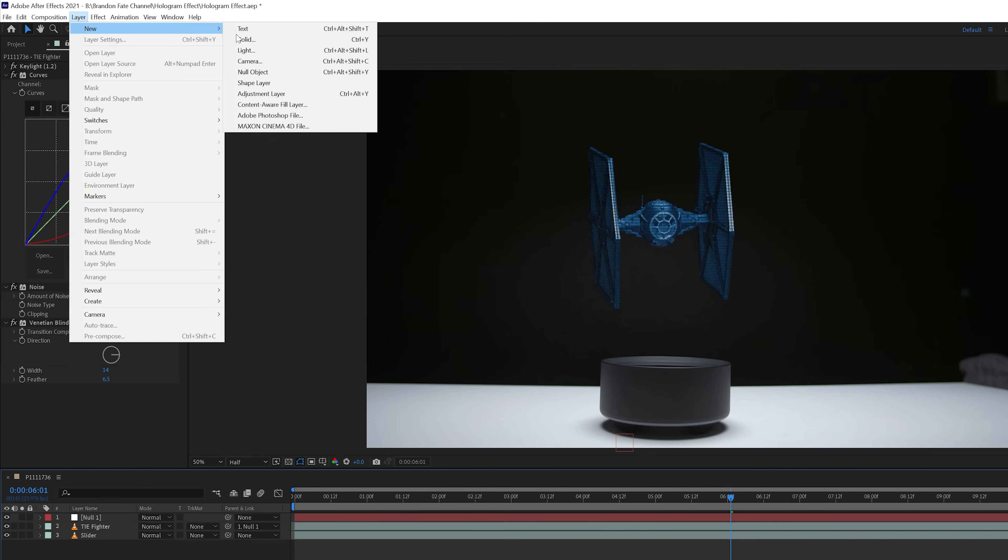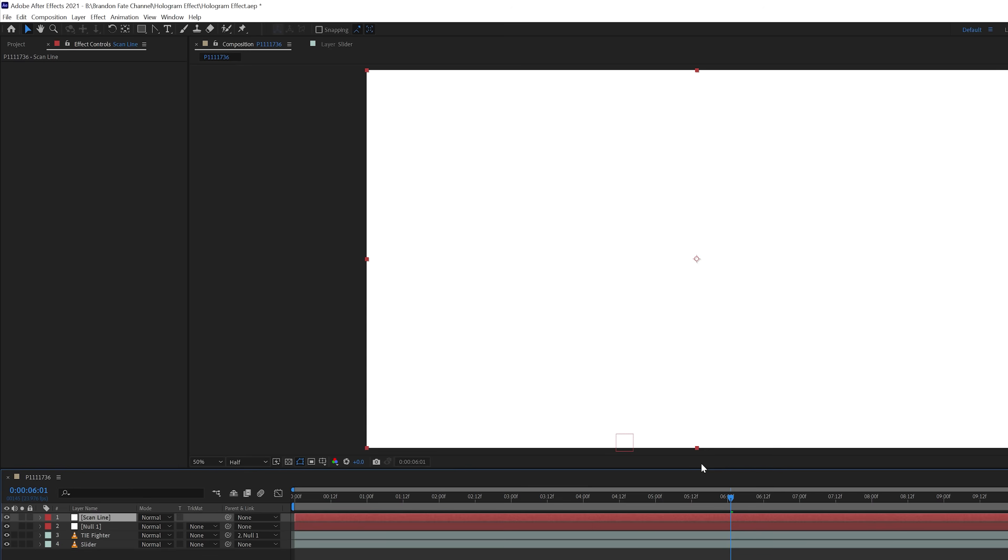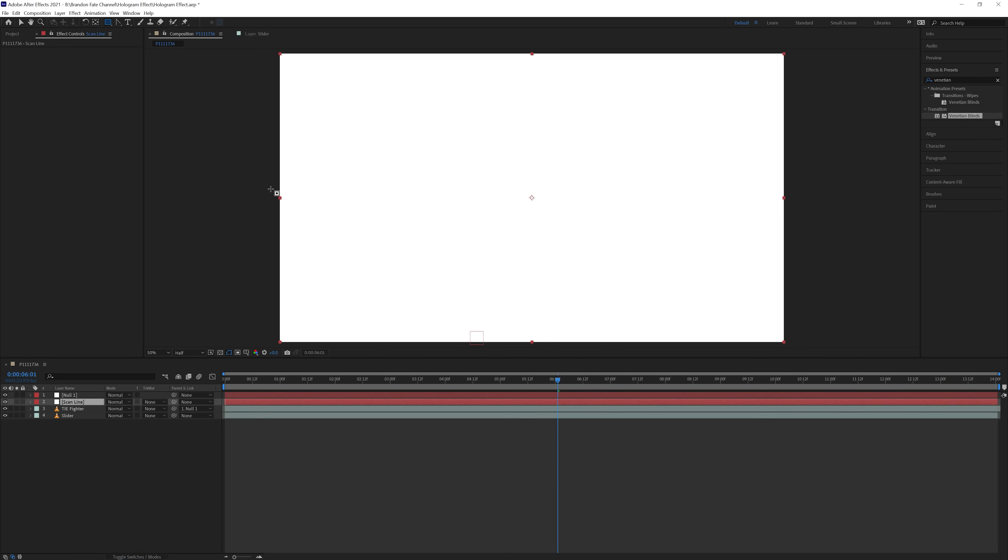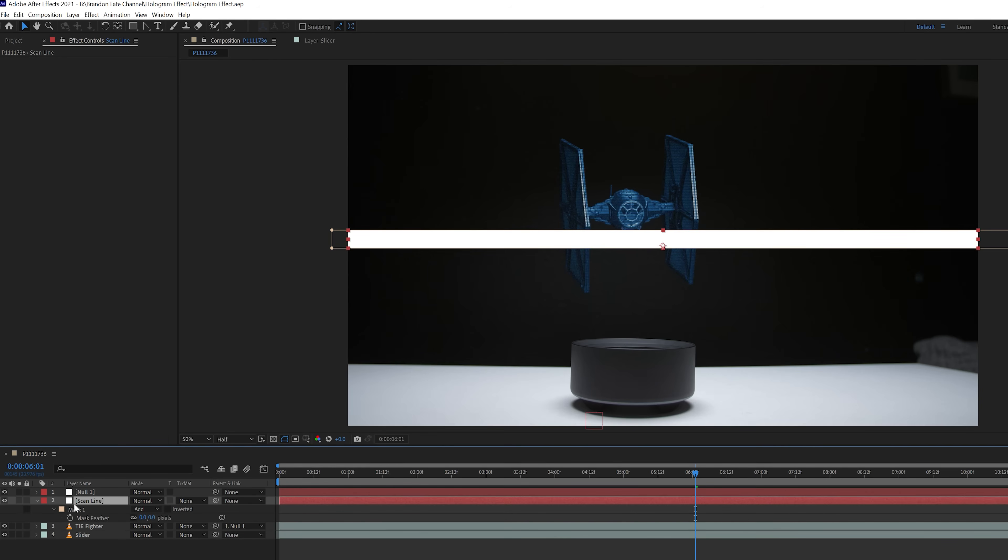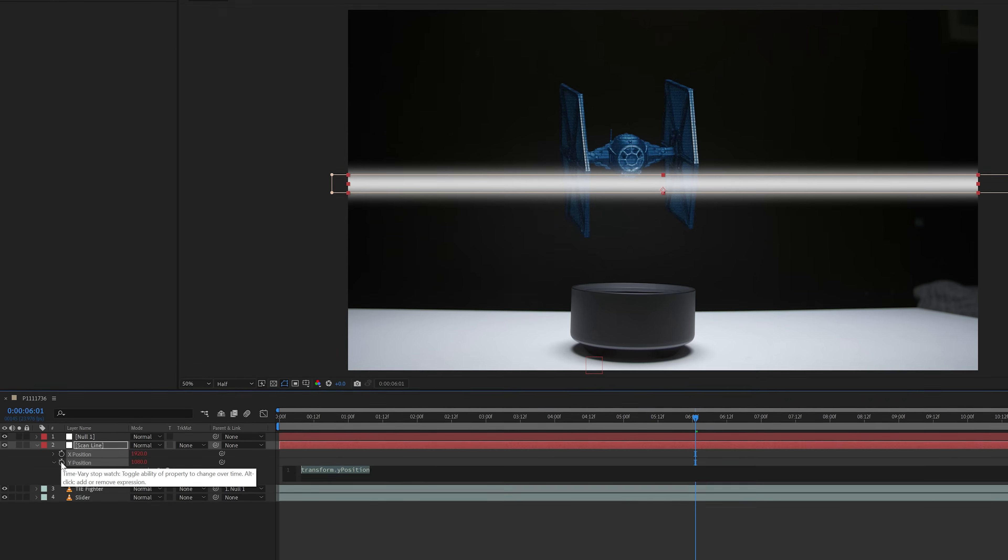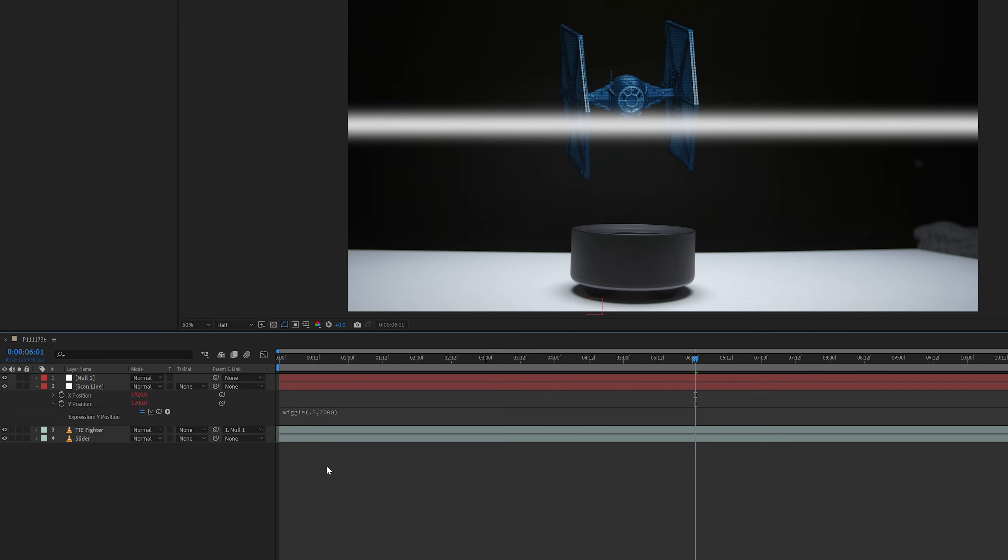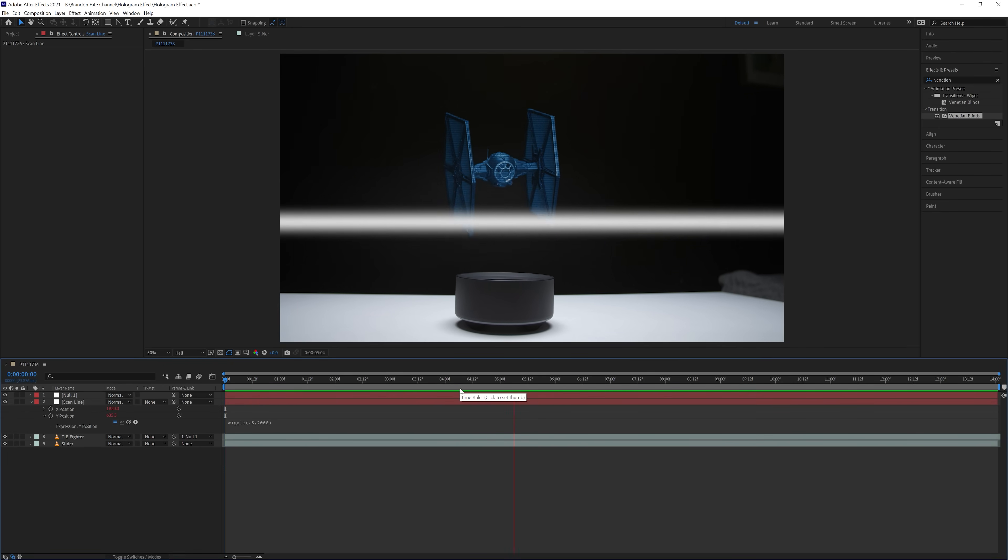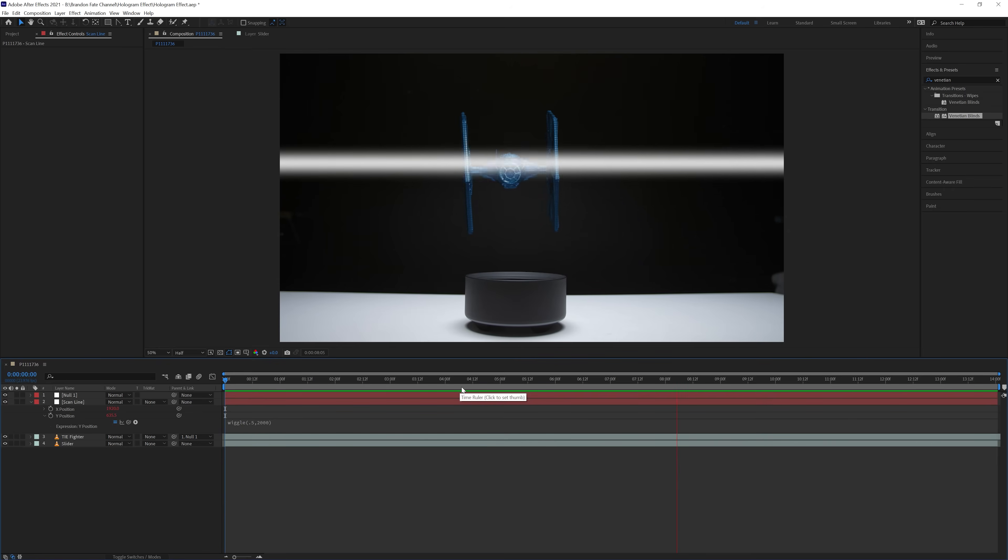Then I came up and went to layer, created a new solid, and named this scanline. Then made sure the solid was selected, came up and selected the rectangle mask tool, and created a mask on the solid. Then hit F on the keyboard to bring up the mask feather, and increased it to 100. After that, I hit P on the keyboard to bring up the position of the solid. I right clicked the position, and selected separate dimensions. Then held down ALT or OPTION on a Mac, and selected the stopwatch for the Y position. Then I typed in the expression wiggle, open parenthesis, .5, 2000, close parenthesis. Now if I play that back, you can see this added some random up and down movement to the solid layer.